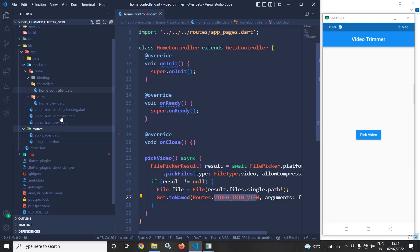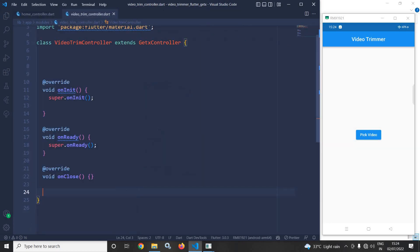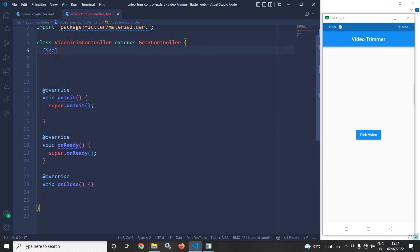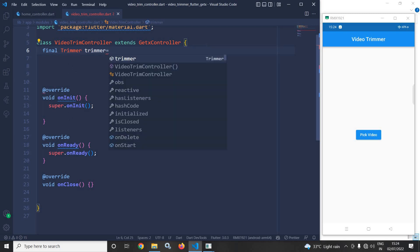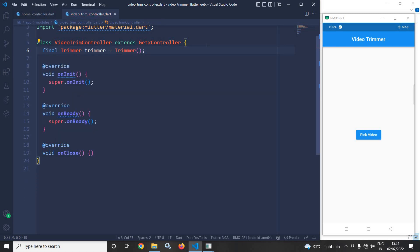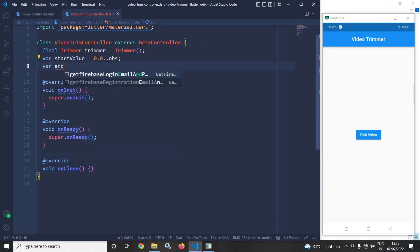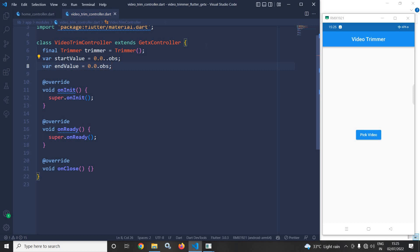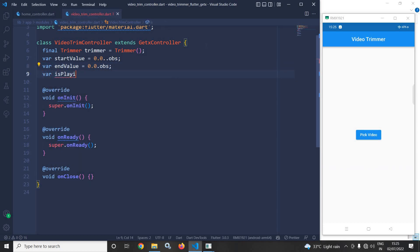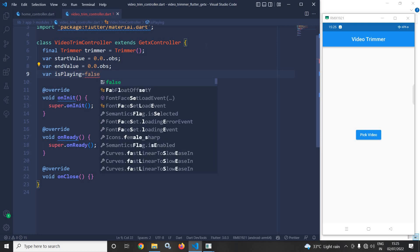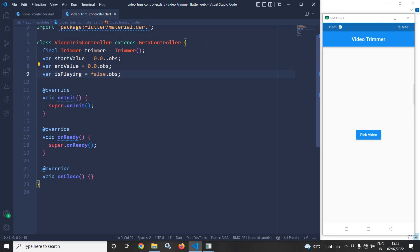Now I will move to the video trim controller and write some code. First, I will declare a final trimmer instance — this is provided by the video trimmer package. Then I will declare some variables: startValue equals 0.0.obs, and endValue also initialized to 0.0.obs. I will discuss the purpose of these variables later. I will also declare isPlaying equals false.obs.